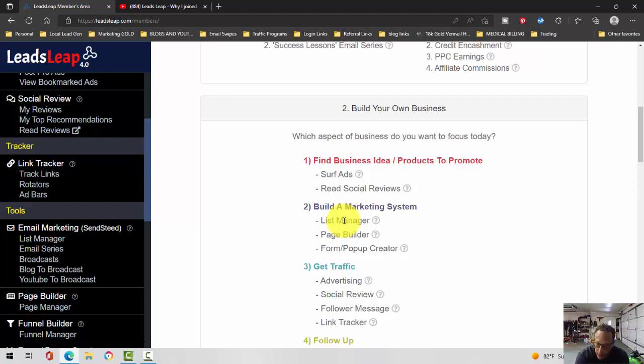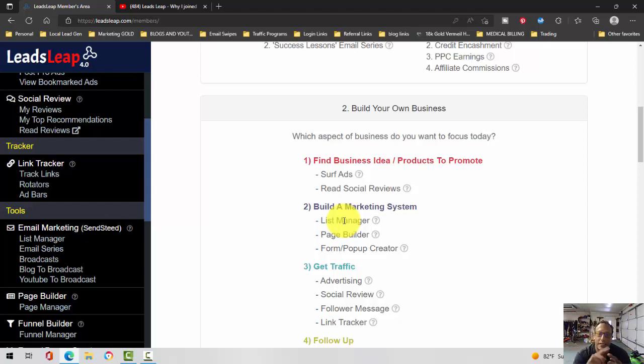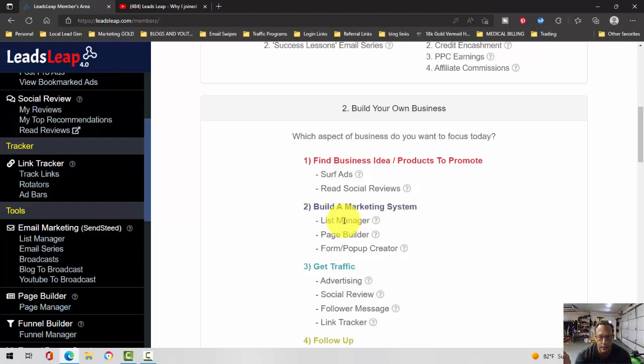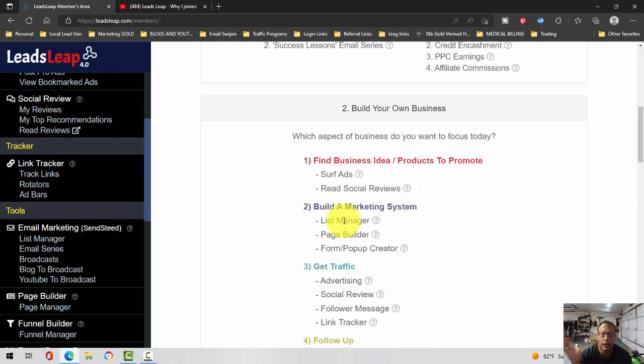That changes today - not necessarily today because Leads Leap's been around a long time. I know I'm super late to the party, but one thing I will say is that the Leads Leap autoresponder is paired with SendSteed. SendSteed is the actual name of the autoresponder. It's very comparable to Aweber and GetResponse.